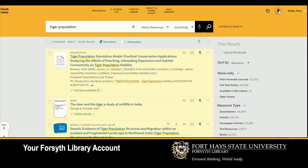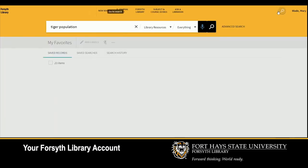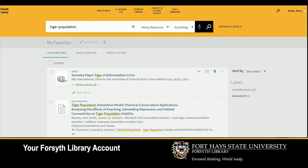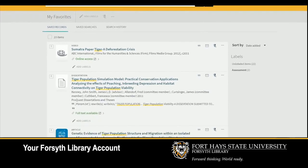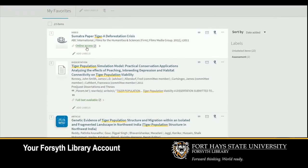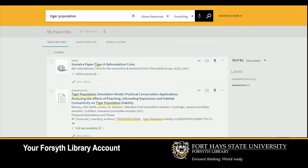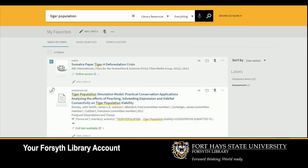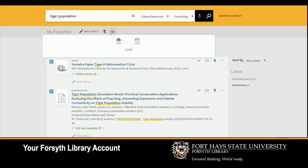Access your favorites by clicking the pin in the upper right-hand corner. Here you can access the full text or select one or more items in order to add labels, remove selected items, or print or email the item records.